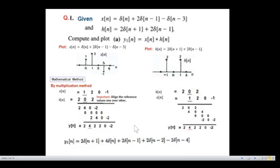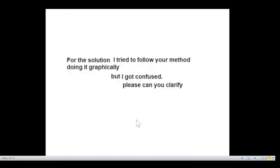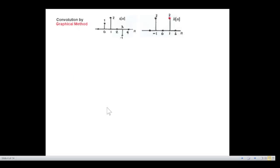This method is very easy and generally your teacher may not appreciate it, but it can be used to verify your answer very easily. The reason I'm making this video is that I got a mail from a student who said: 'I tried to follow your method doing it graphically but I got confused, please can you clarify?' So keeping in view his request, I'm going to do it graphically.